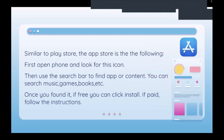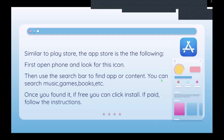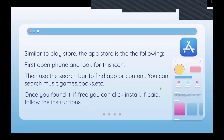The App Store works similarly to the Play Store, but there may be a few differences. First, open your phone and look for the App Store icon. Then use the search bar to find the app or content you want. Once you've found it, if it's free click Install; if it's paid, follow the instructions. On more recent iPhones, after clicking Install, it will ask you to enter your Apple ID password or use Face ID — this is just for security purposes.